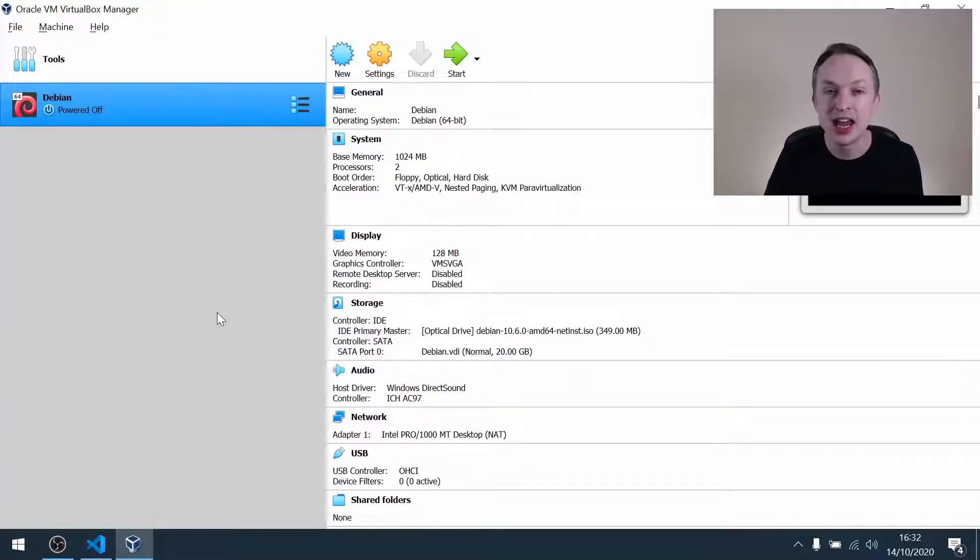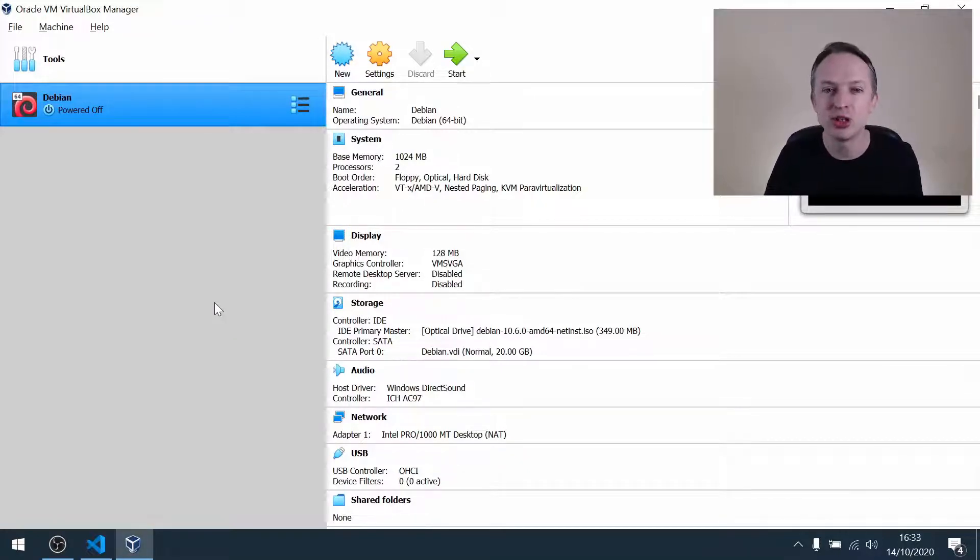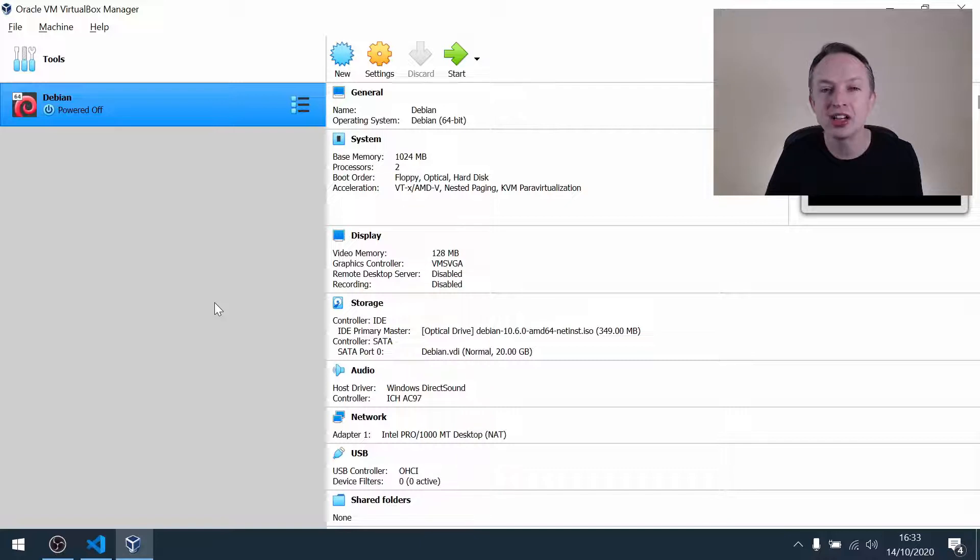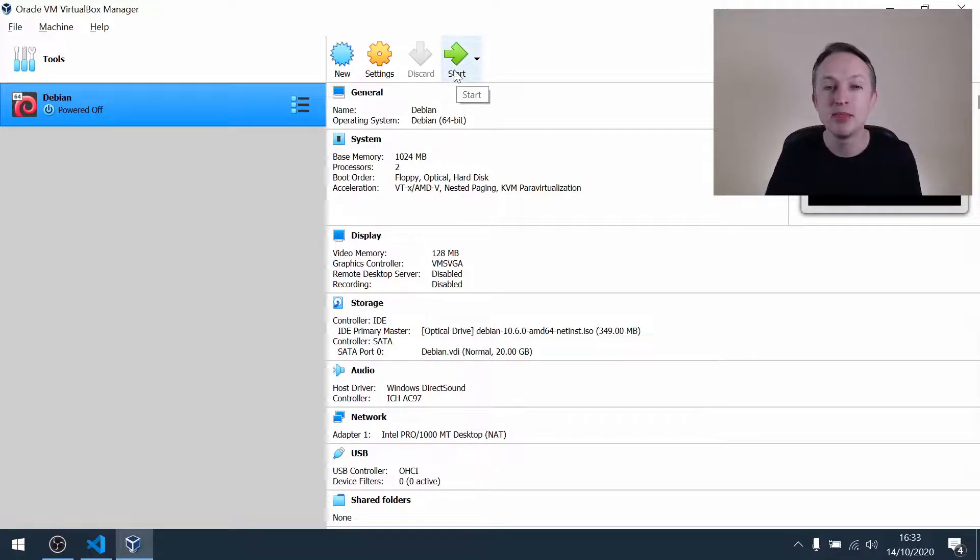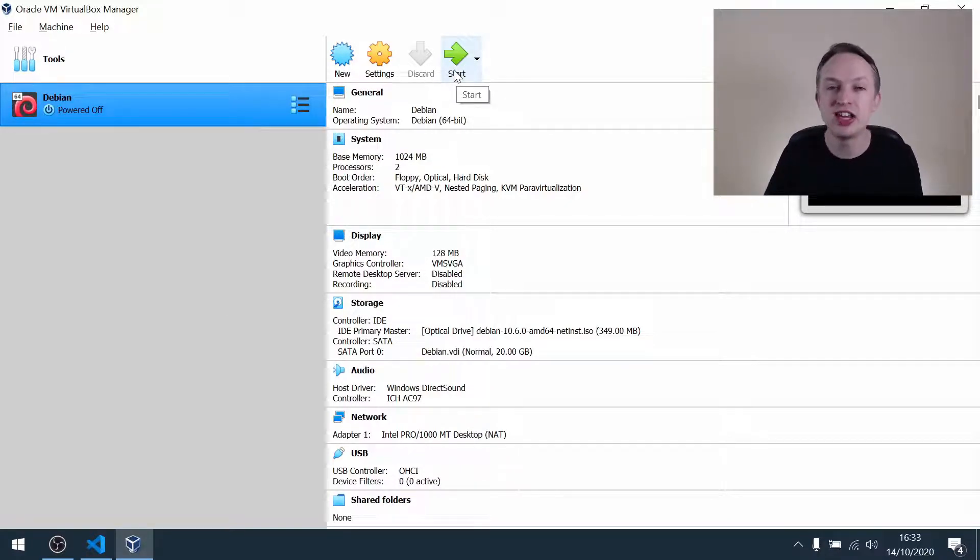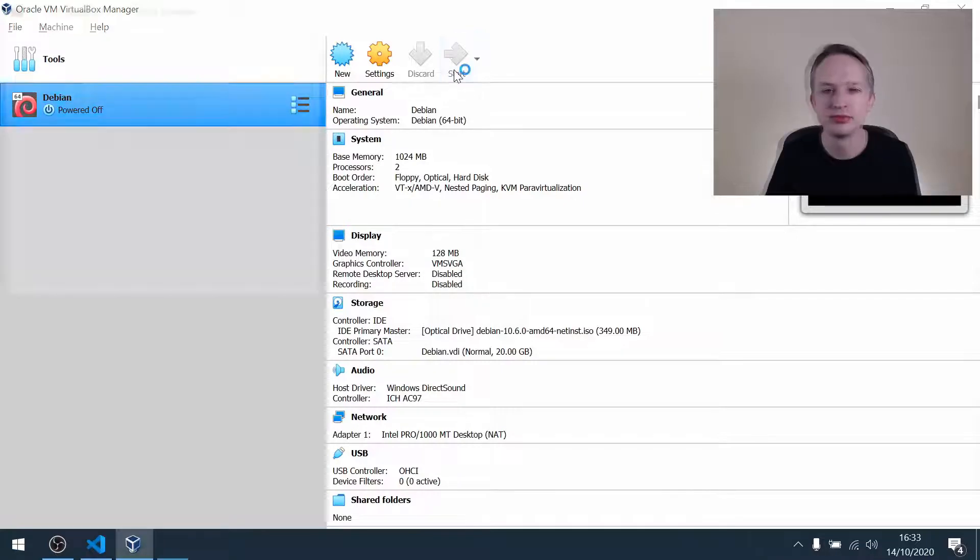Before installing Debian, I want to talk to you a little bit about something called the host key because it can cause some confusion. Make sure you've got the Debian ISO inserted into your VM and then click start.